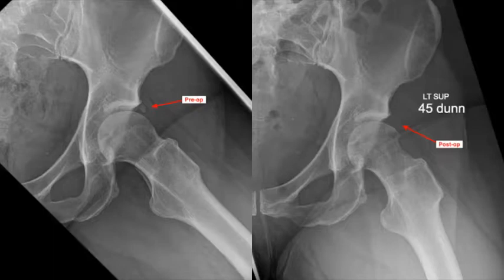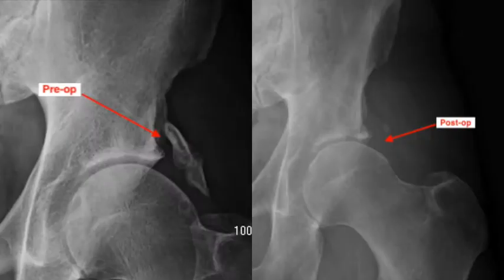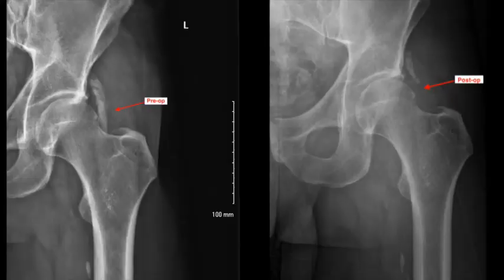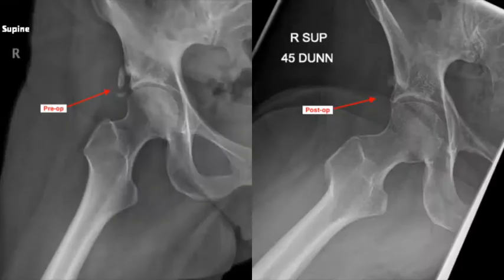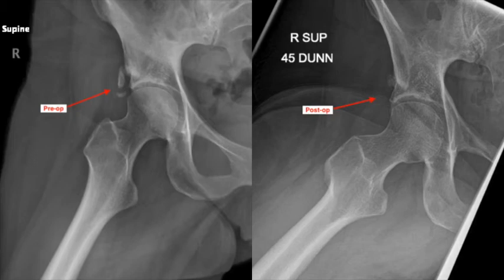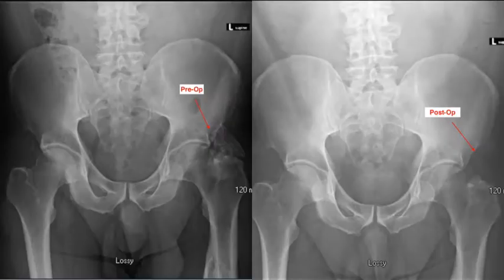The pre- and post-operative radiographs for each of the cases presented are demonstrated. It's important to note that in some cases, not all of the HO was removed. In cases where a small amount of residual HO remains but is in an impingement-free area, we felt it was not worth the additional soft tissue dissection to remove this bone.